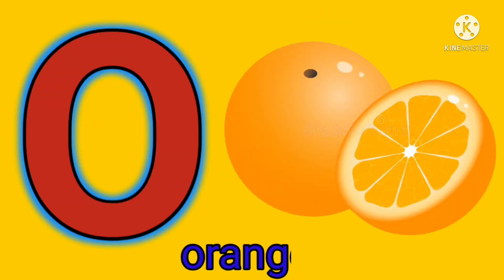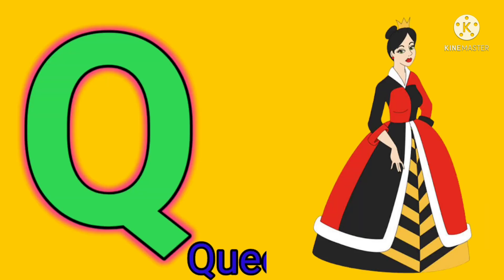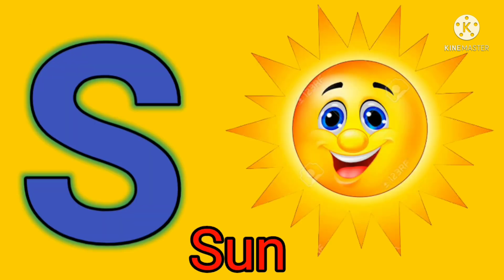O for orange, P for parrot, Q for queen, R for rabbit, S for sun.